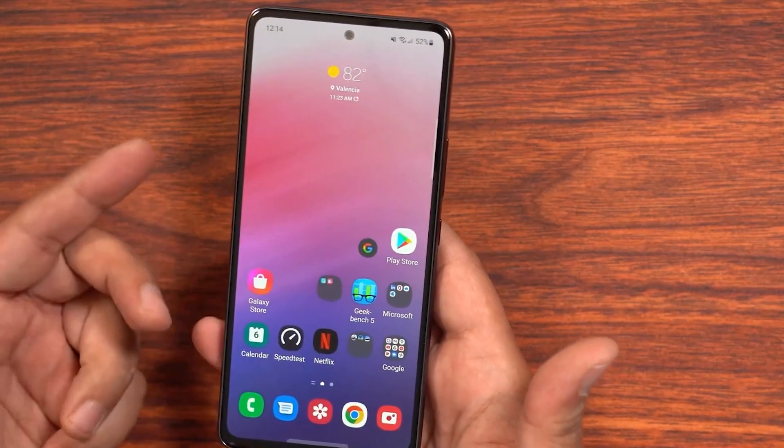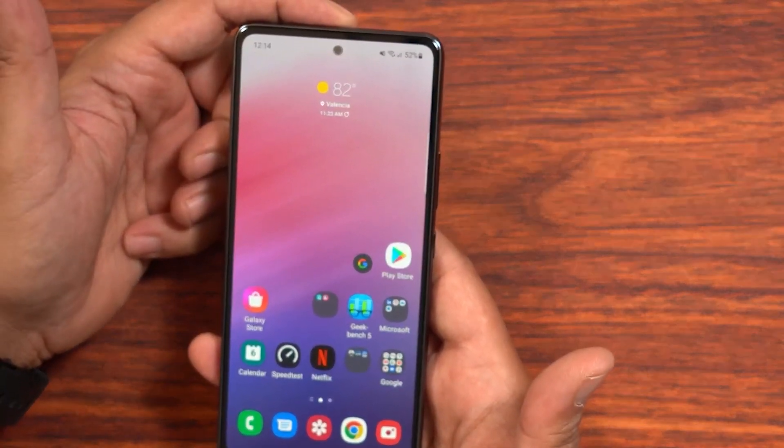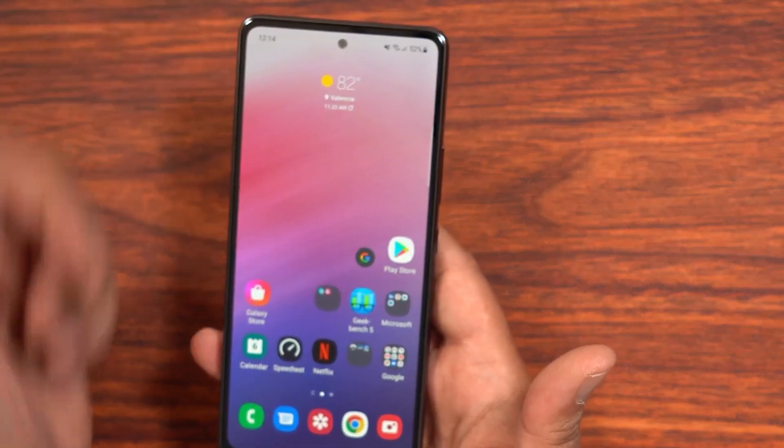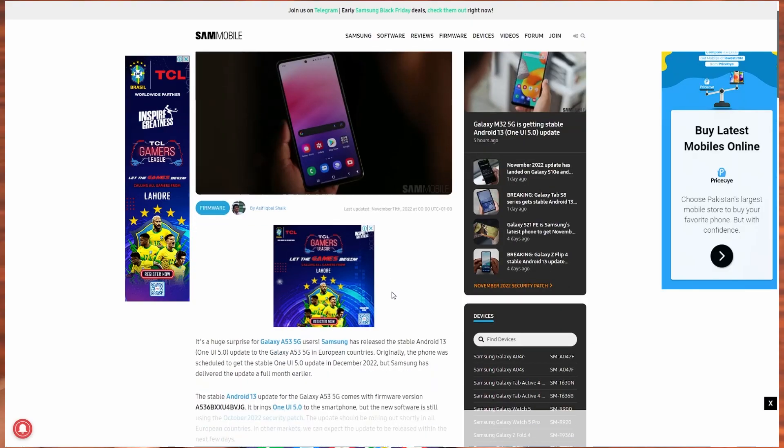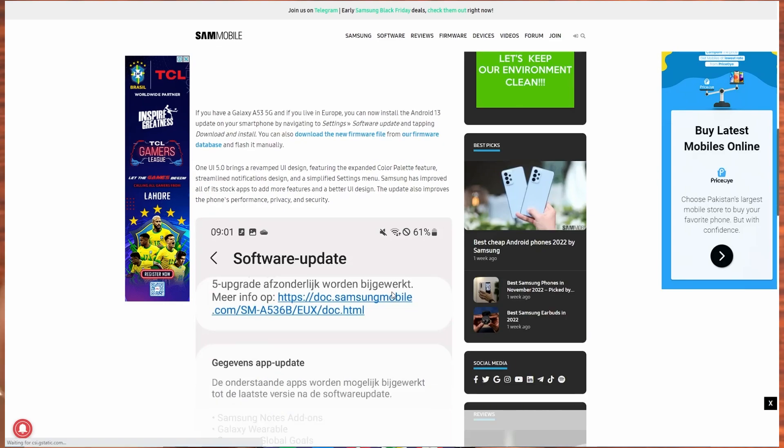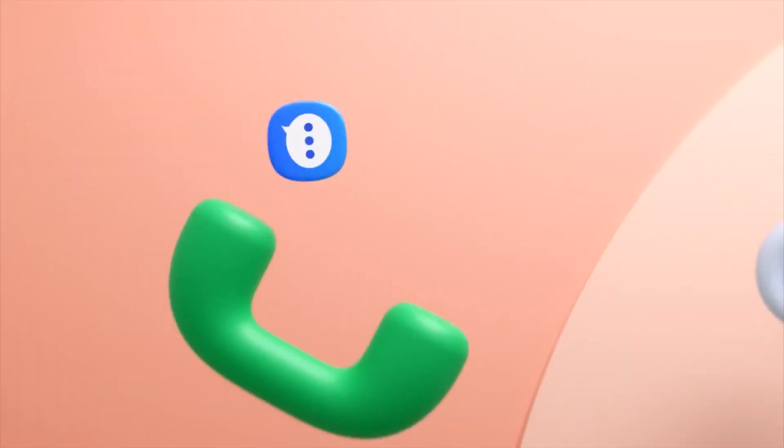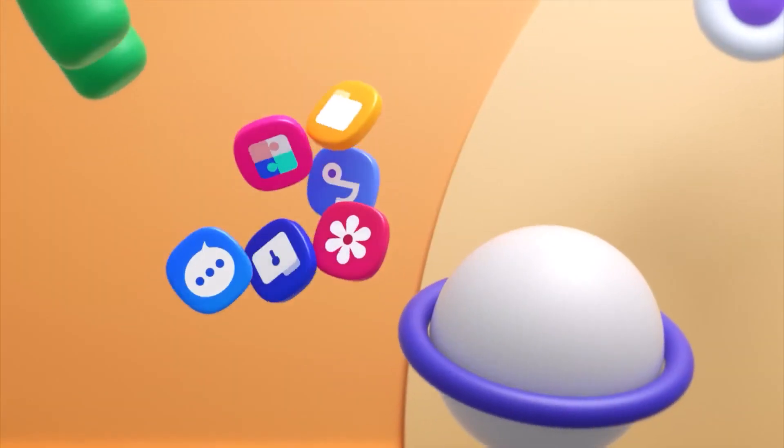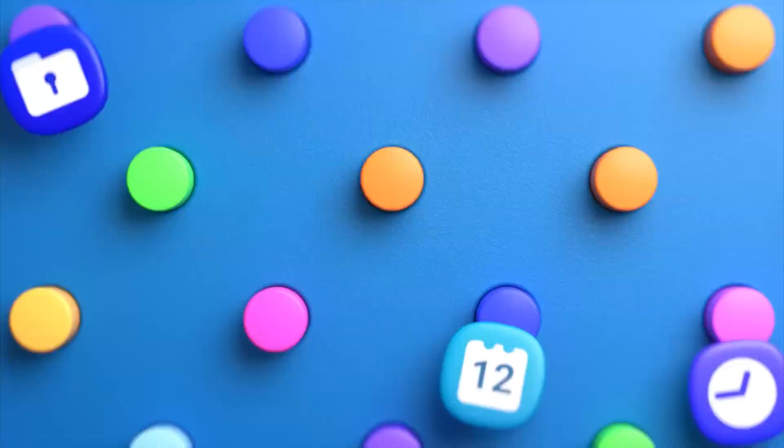Samsung has officially released the Android 13 update in Europe for model SMA 536B and the rest of the models should get it by the end of this year. If your region is different, you need to wait for the OTA update.